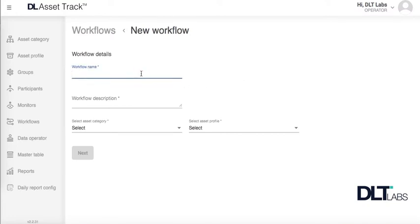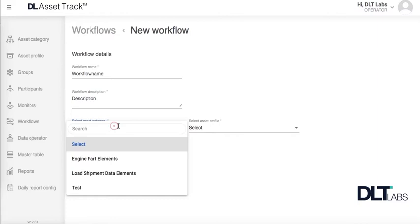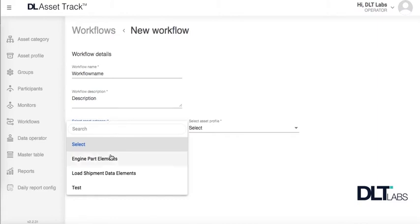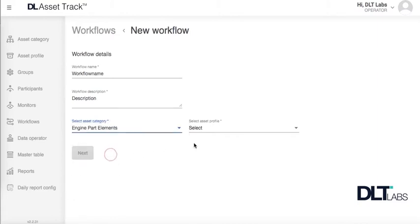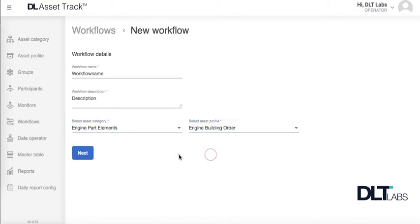Start by adding in your workflow name, the workflow description, which asset category it's going to belong to, and which asset profile will be in this workflow.